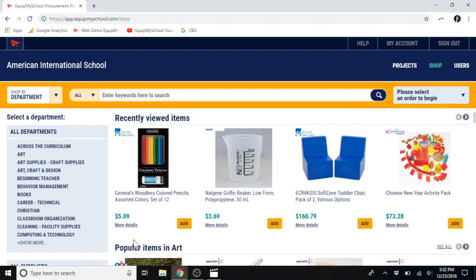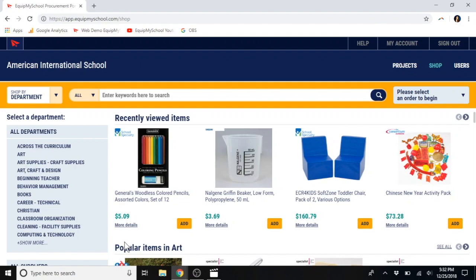Hi there, my name is Paula, and today I'm going to show you how to use the EquipMySchool Procurement Portal. EquipMySchool.com is a purchasing and consolidation agent for hundreds of international, American and British schools worldwide, and this is our online store. You can use our store to build the order for your entire school in as little as one to three weeks.